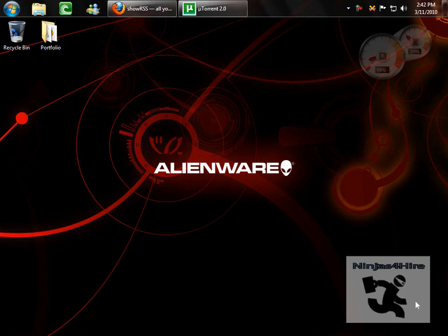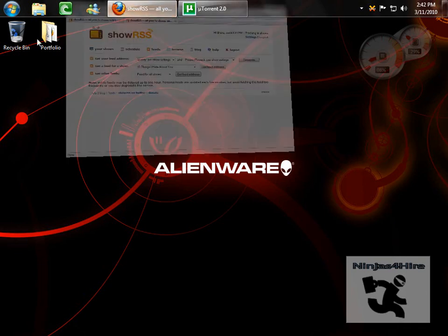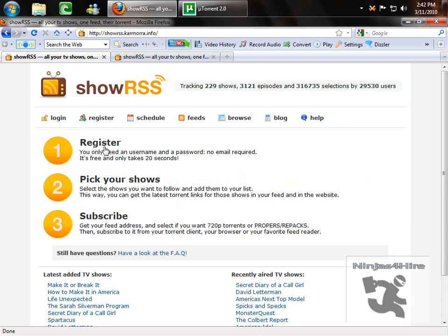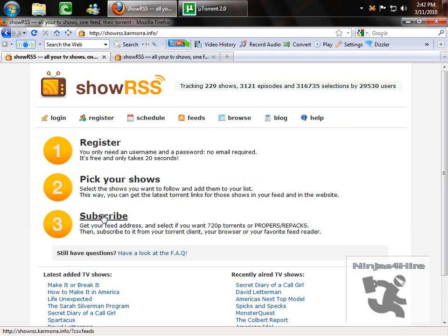Now first of course you have to have BitTorrent, uTorrent, or Vuze, and then you need to sign up for this site here. The link will be in the description. Just register, then pick your shows, and then subscribe. Really simple process.